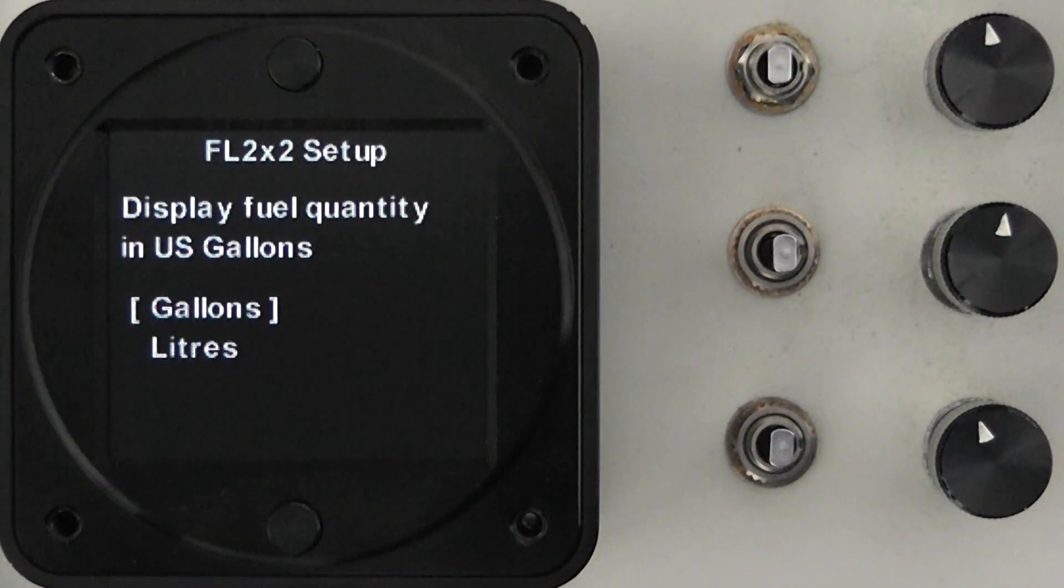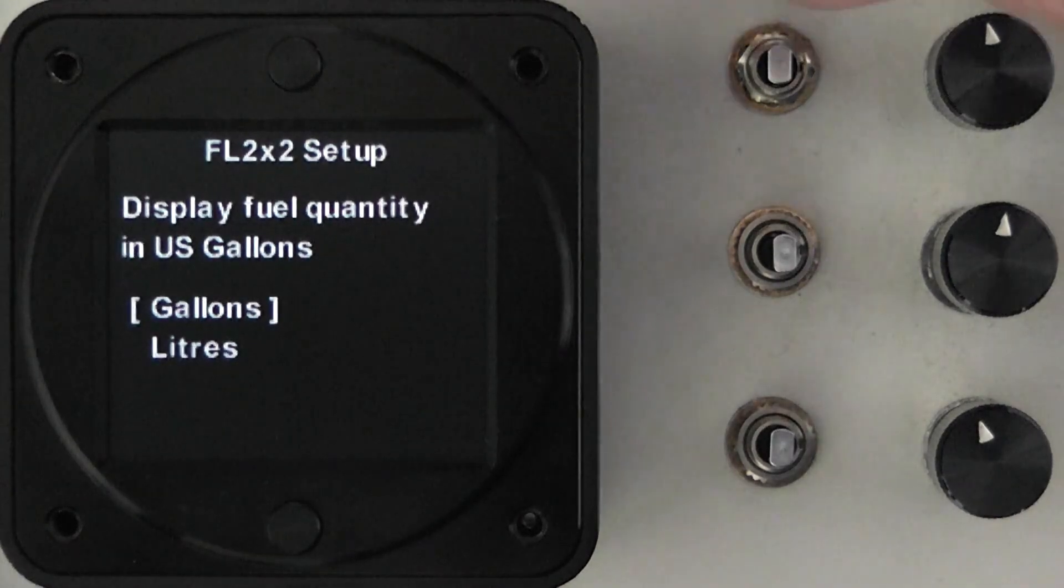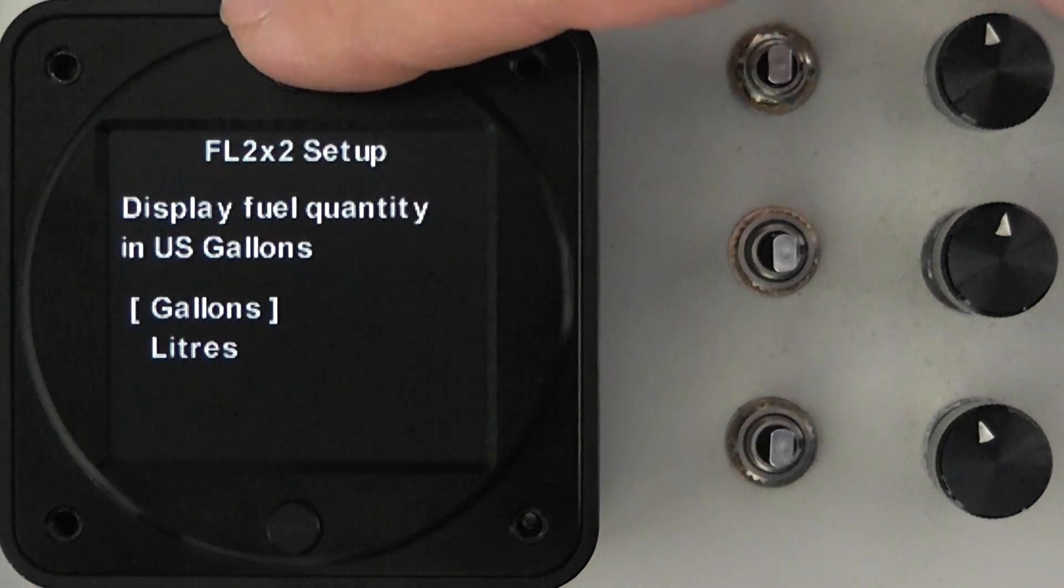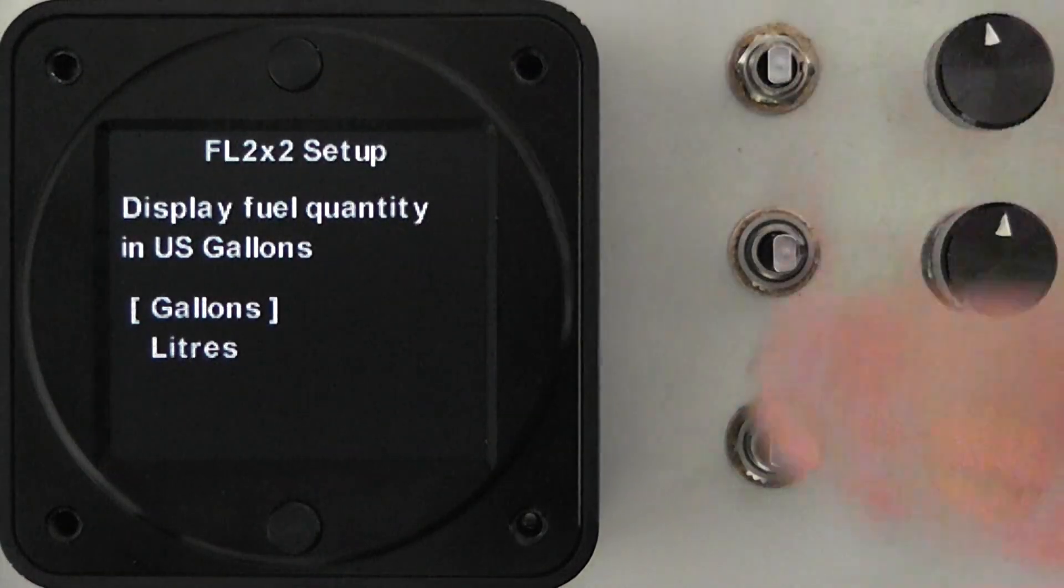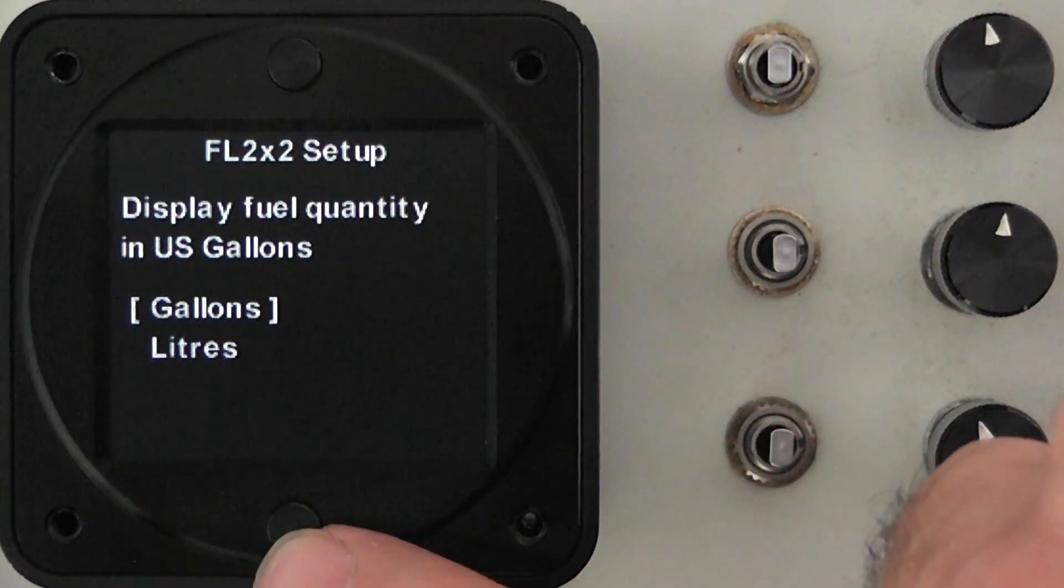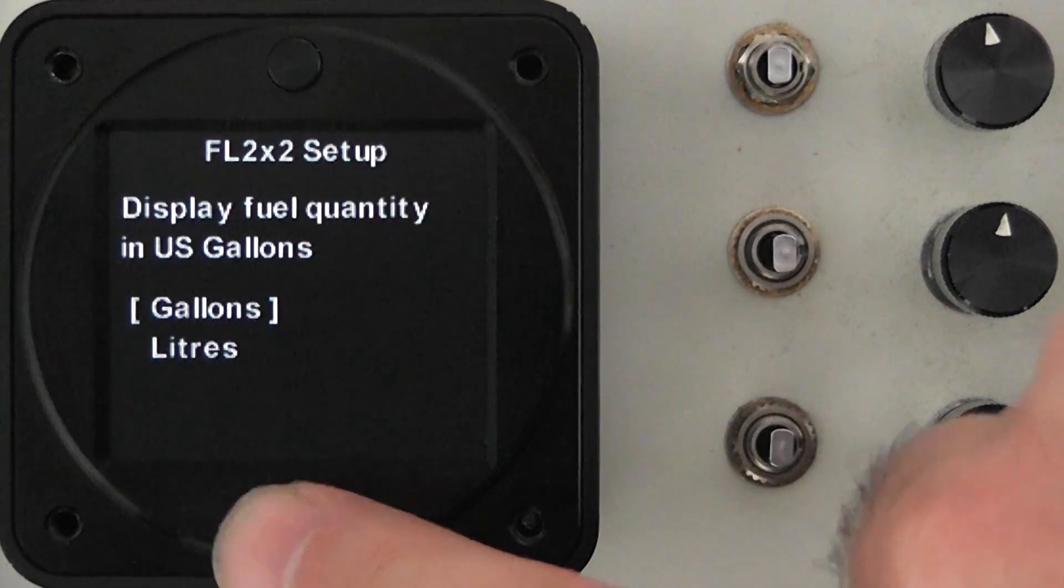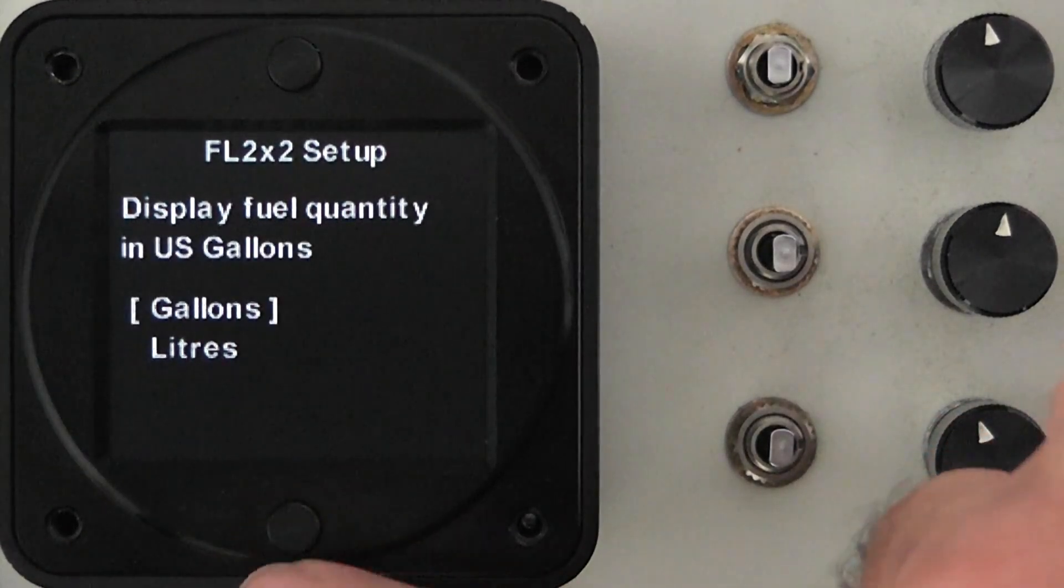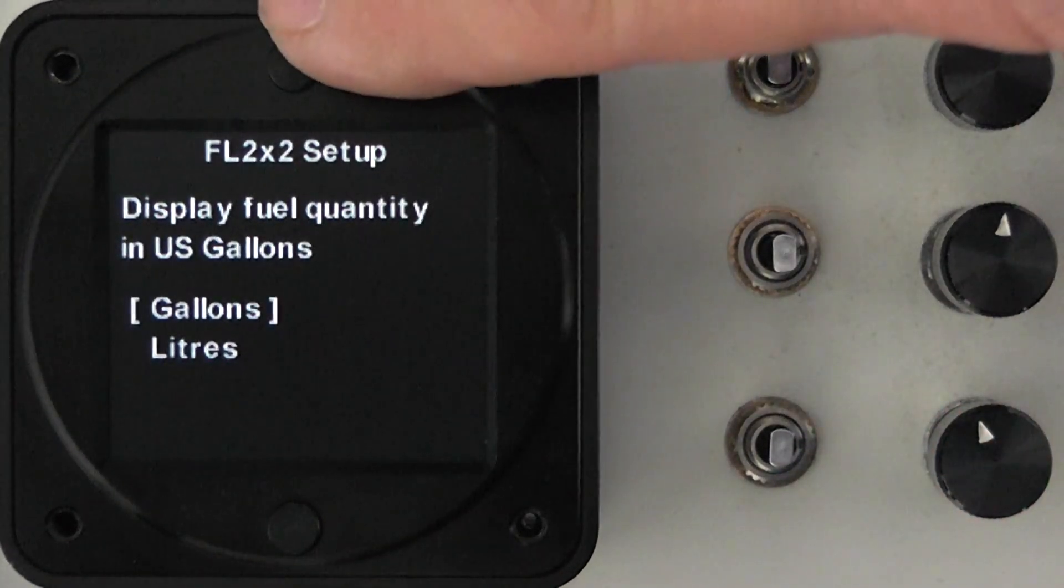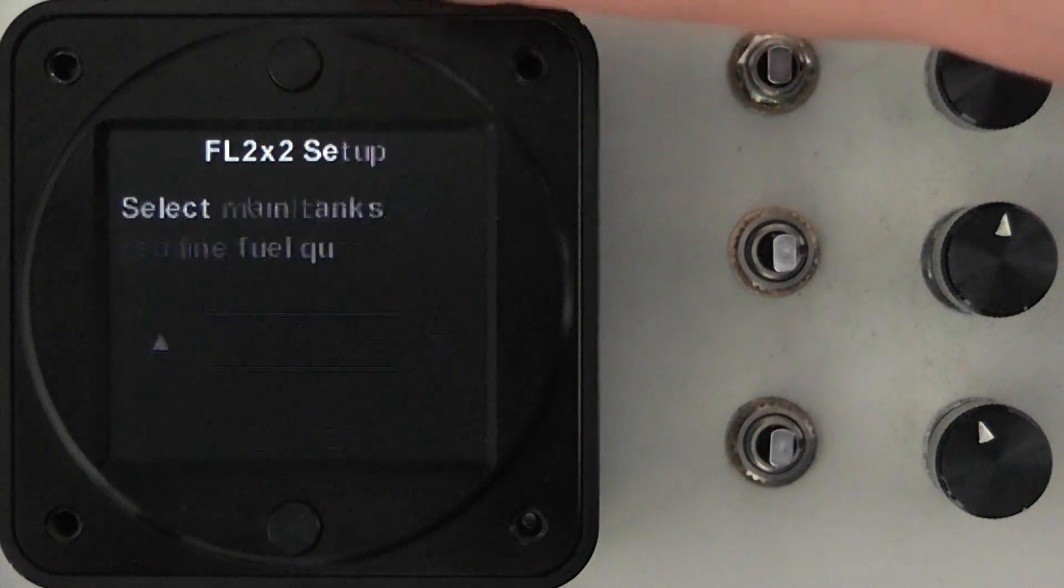Before we do the calibration the setup of the instrument has to be completed. The measuring units of fuel are chosen either gallons or liters. To move between different menu options you use the bottom button so pressing it once will move from one selection to the other. Pressing the top button will save it and move to the next.